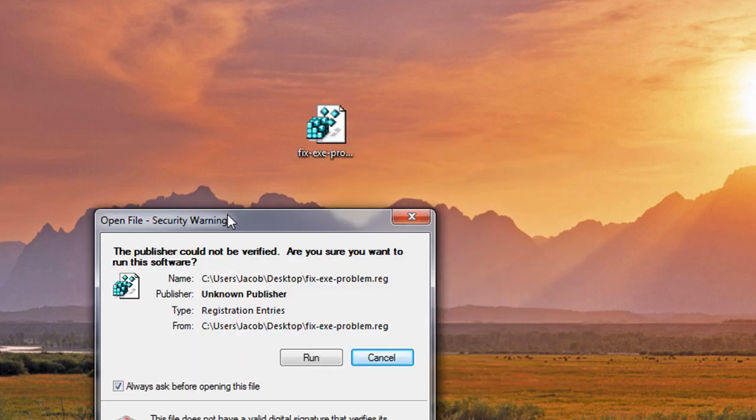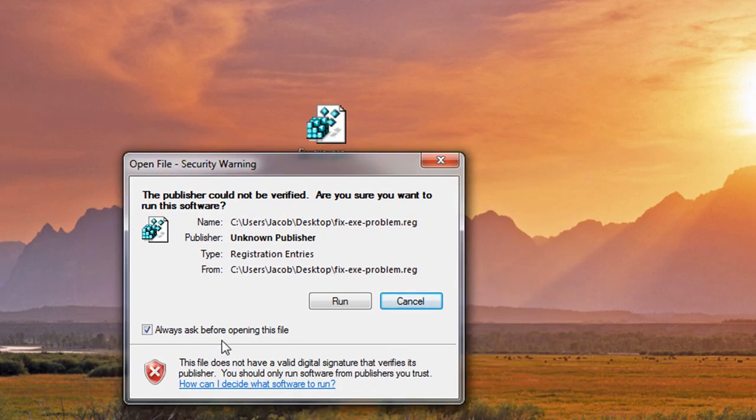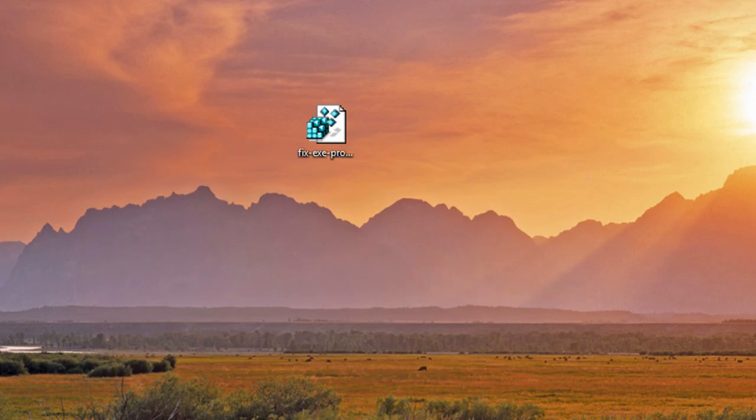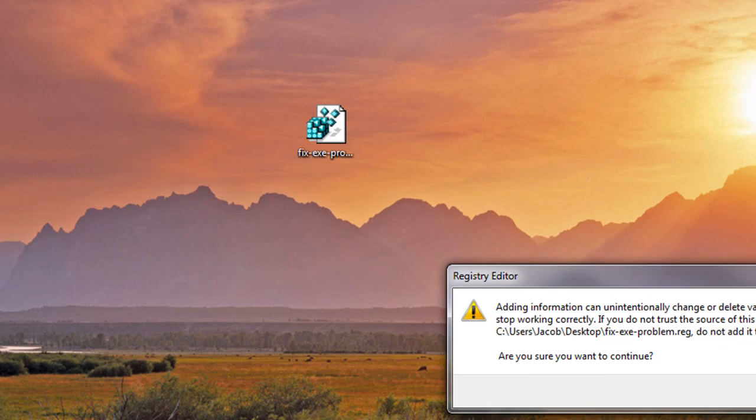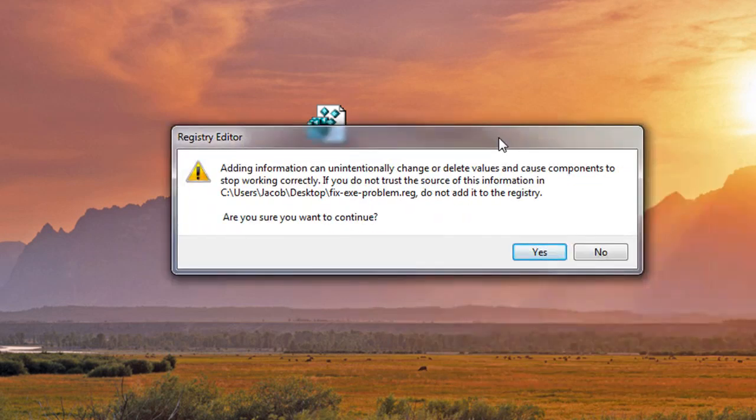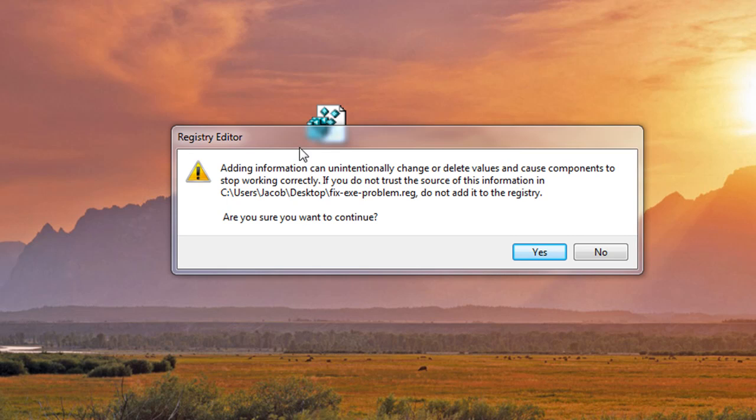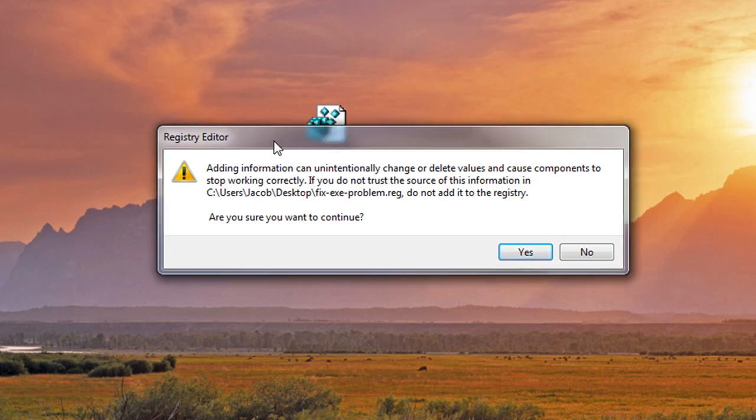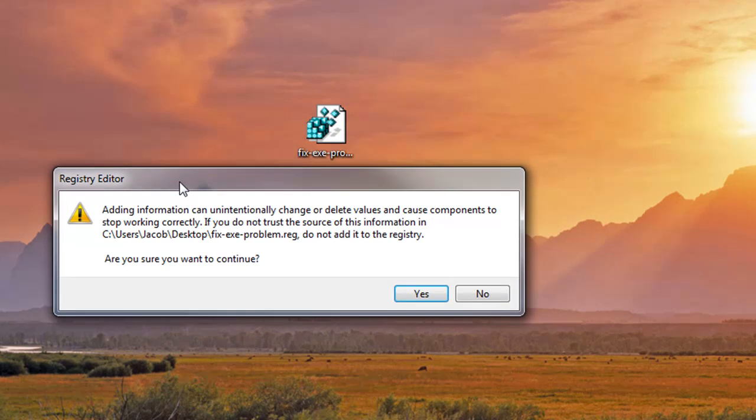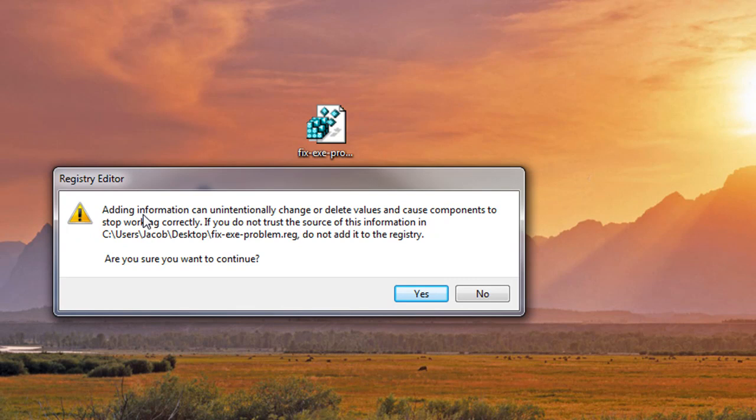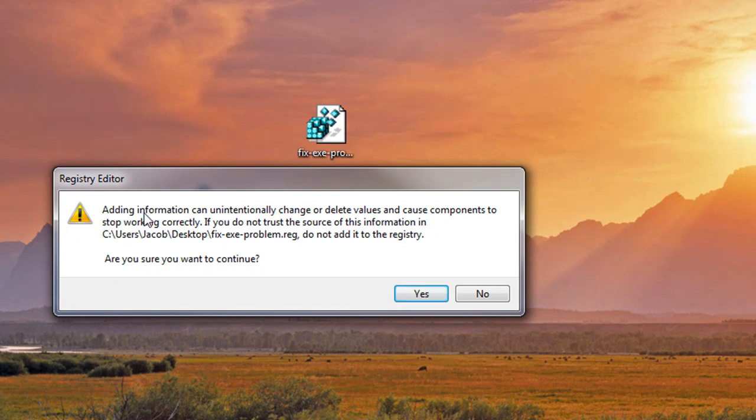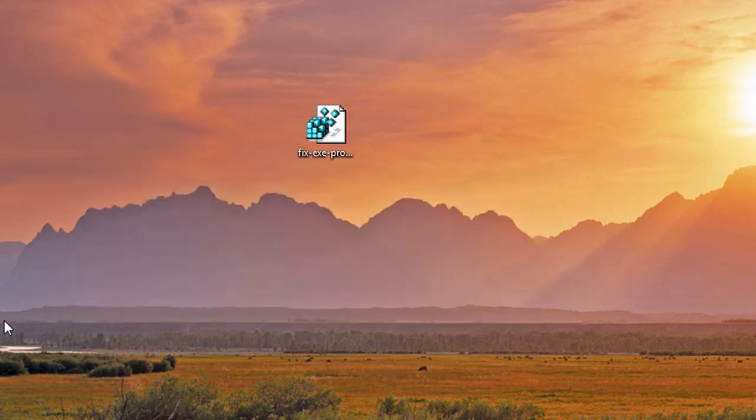Then you're going to be asked if you want to go ahead and run the program and just hit Run. Next, what you're going to get is basically a registry Windows message informing you that what you're doing could unintentionally cause damage to your computer, and this is very common. Whenever you're merging anything into the registry, you're going to get this issue and you just go ahead and hit Yes.